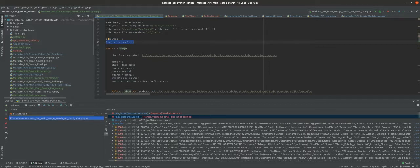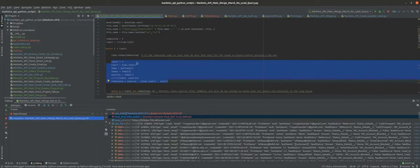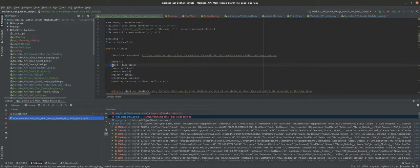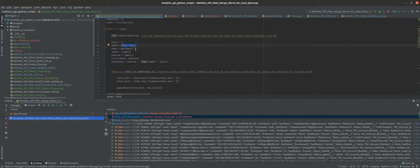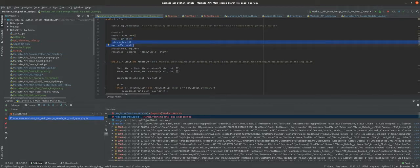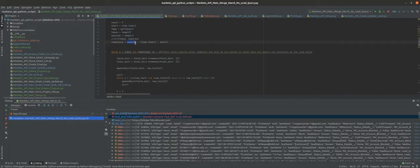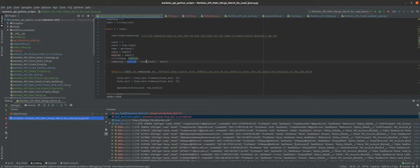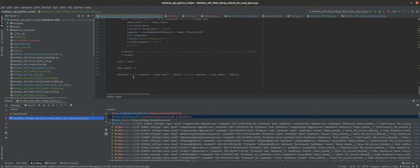In the outer while loop we say: while there are more duplicates to merge and remaining time is available, sleep for the remaining time, set count equal to zero, set the start time equal to the current time, and call the `get_token` function. This returns the token value and when it expires, which we store in two variables. The remaining time is then equal to how long the token has left minus the elapsed time — that is, current time minus start time.